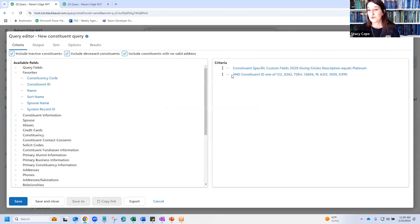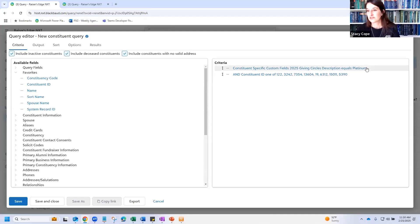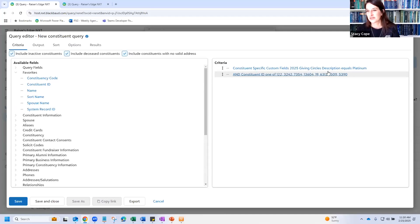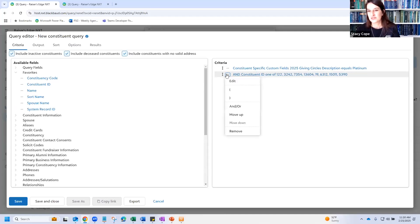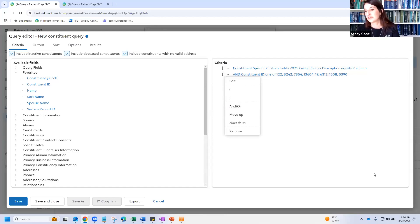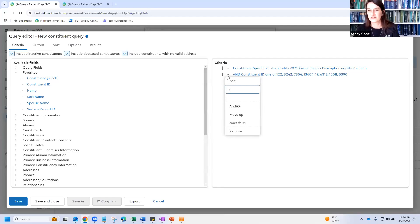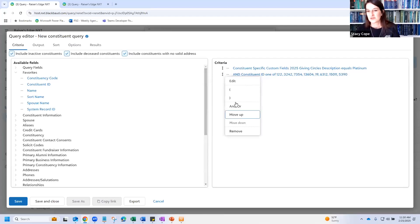So now we have our constituent giving circle equals platinum, or we have these random people that we also want included in our list. And we need to make sure and change this to an or. I don't even remember exactly what this looked like in database view. Oh, it was a button down here, right? You selected the line and then you clicked the button. So now that's right here, we're going to change this to or.